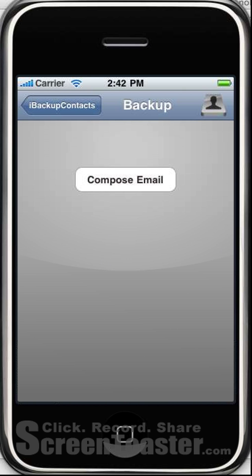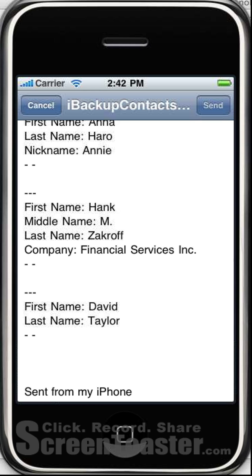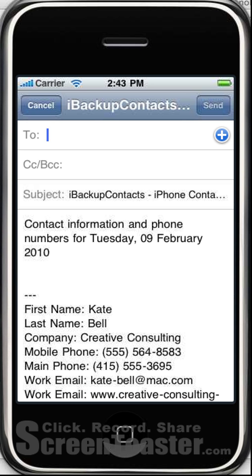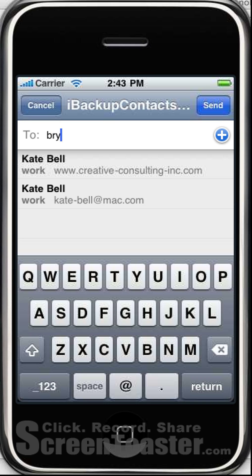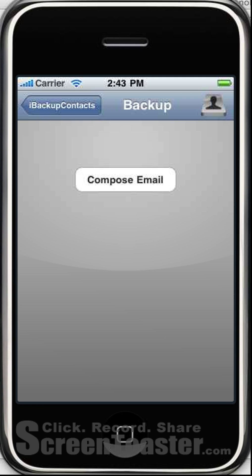Let's try backup. Here I really only have one option — I can click the compose email button and it composes an email of all of my contacts. Then I go to the address bar at the top, type in my email address, and click send. My email will be sent to me.